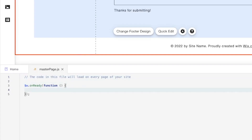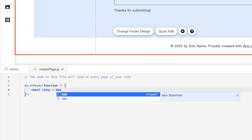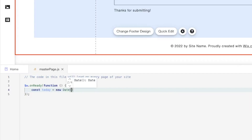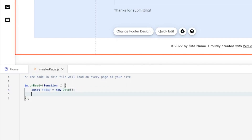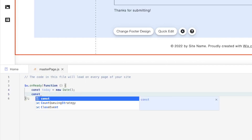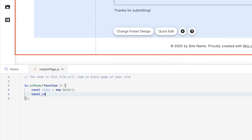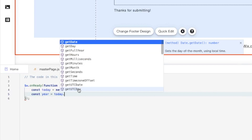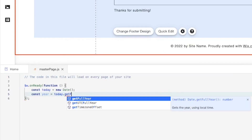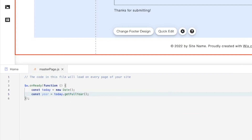Now that we have this part set up we can go ahead and start coding. The first thing we're going to want to do is delete the comment and create a couple of variables. We're going to say 'const today' is equal to 'new Date()' — so basically 'today' is a variable that pulls the current date. Then we need another variable for the year.